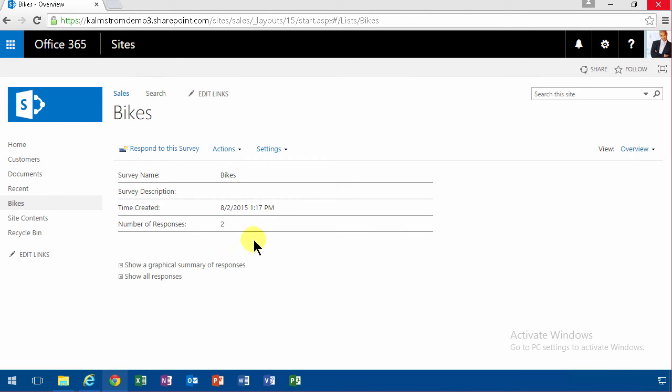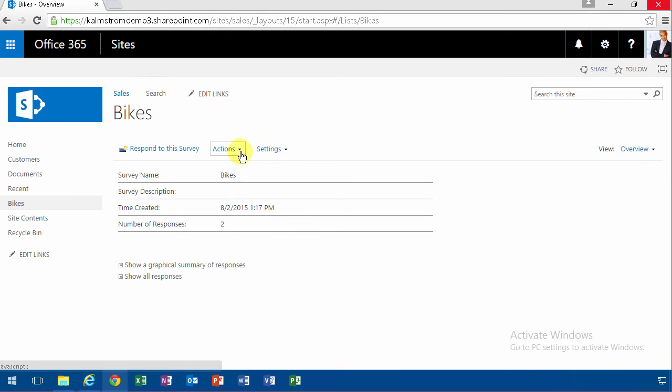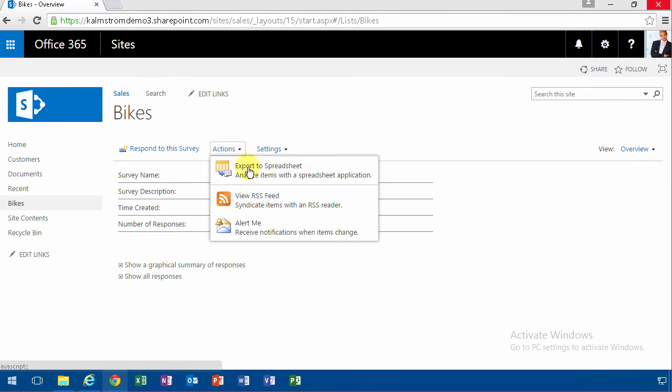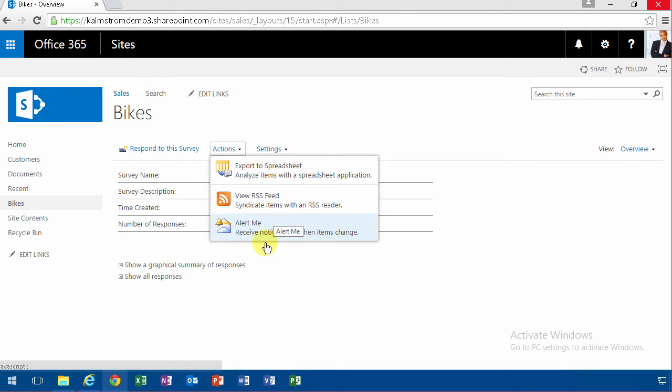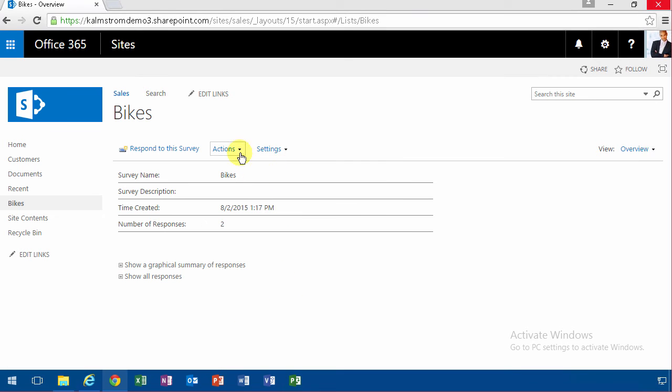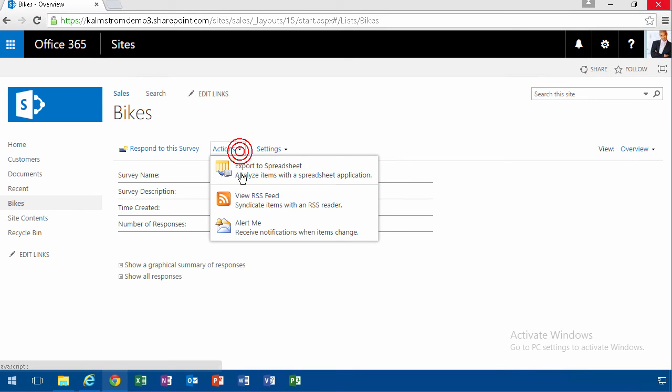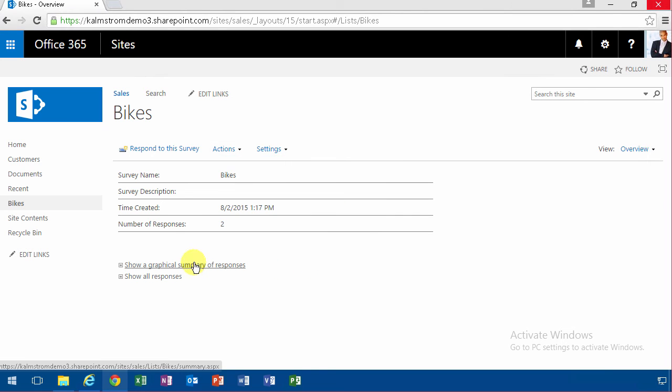Now, to read the results of my survey, I have two options. Either I go on Actions and export to a spreadsheet—that's of course Excel—you have an RSS feed, or I can get alerts on items change. Those are more than two options, but the main reviewing options are exporting to spreadsheet and showing a graphical summary of responses.